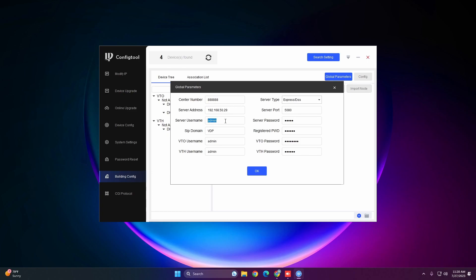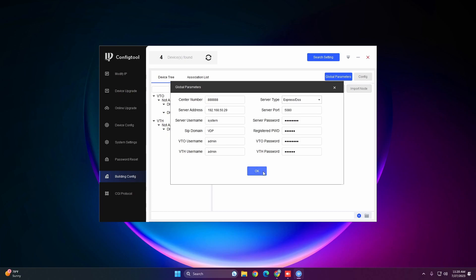The server username is the system login of your DSS, which is 'system'. The server password is whatever password you initialized DSS with. Leave the SIP domain and register password at their defaults — do not change those. Then enter the VTO username and password (admin1234) and the VTH username and password (123456) so Config Tool can log into the devices and apply the SIP configuration. Once entered, hit OK.